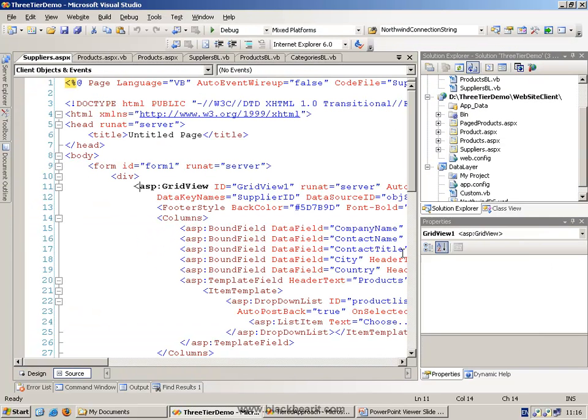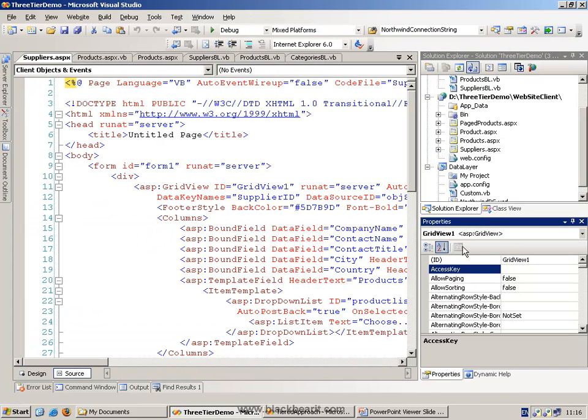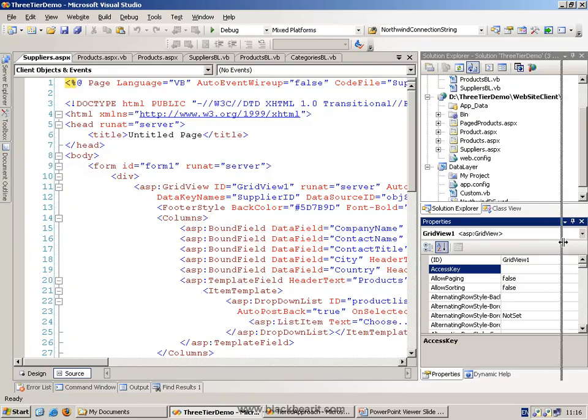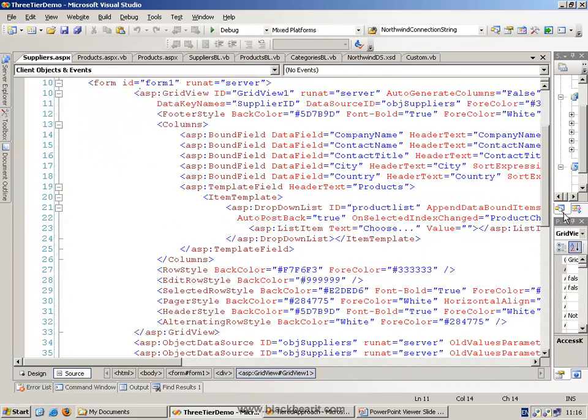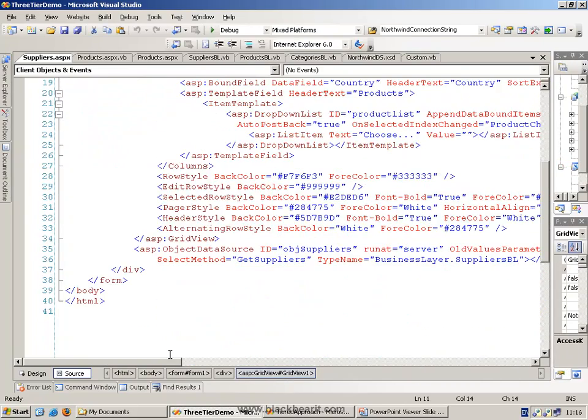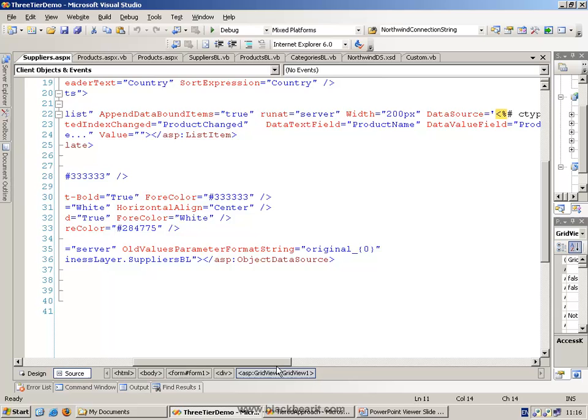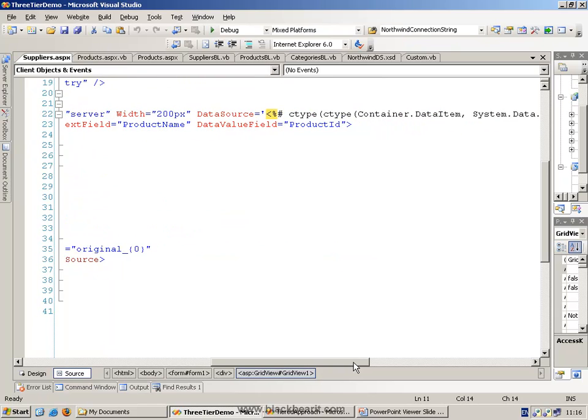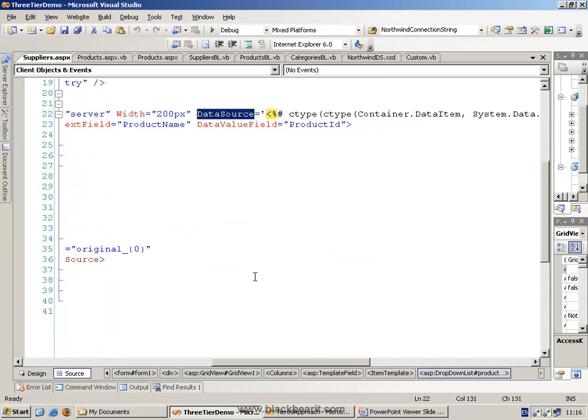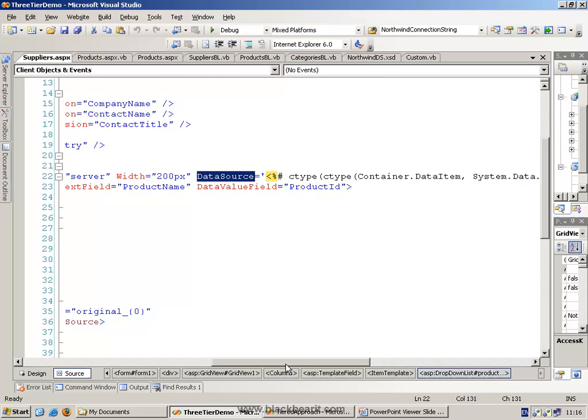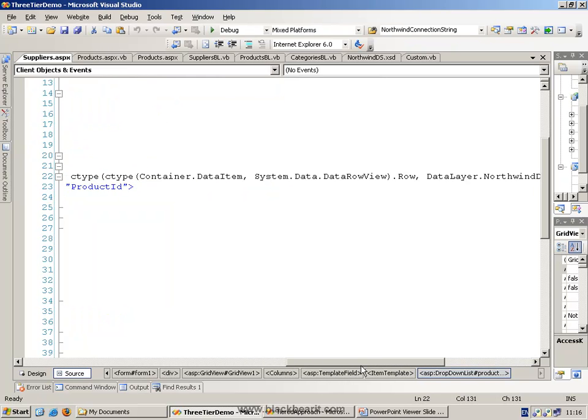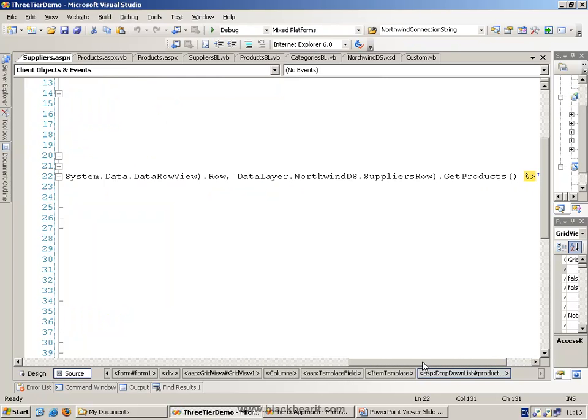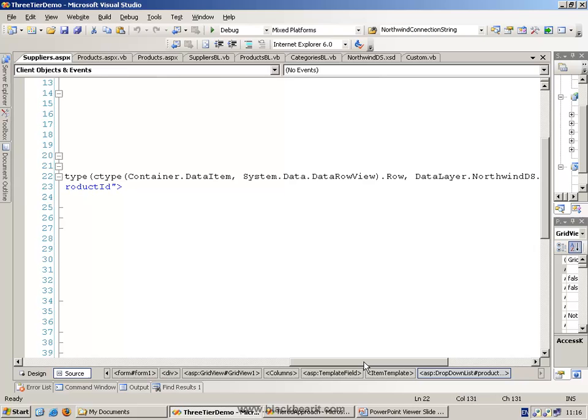So in the HTML, we've got quite a complex data binding statement. Because what we want to do is we want to show all of the products for a particular supplier. So here is the source of the data source. And as you can see, it's quite a lengthy statement.